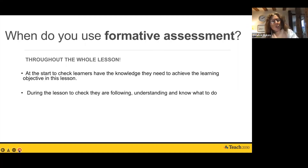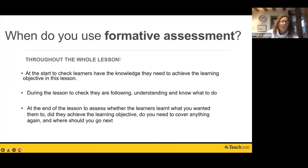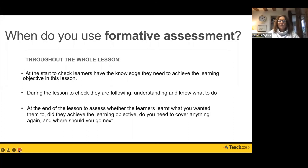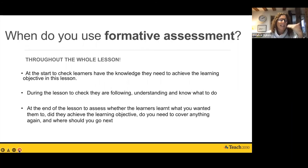You would use formative assessment during the lesson to check that learners are following, understanding, and know what to do. You would also use it at the end of the lesson to assess whether learners achieved the learning objective — is there anything you need to go over again, or where should you go next?